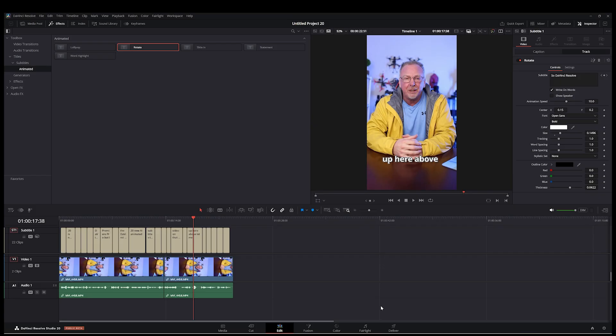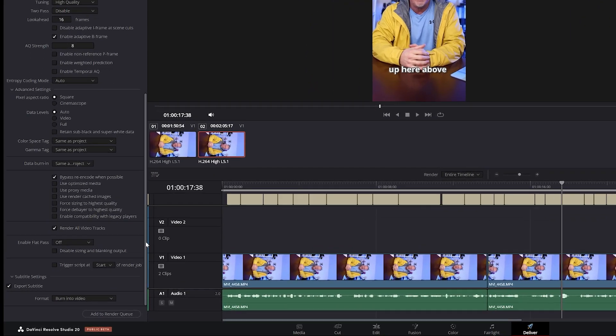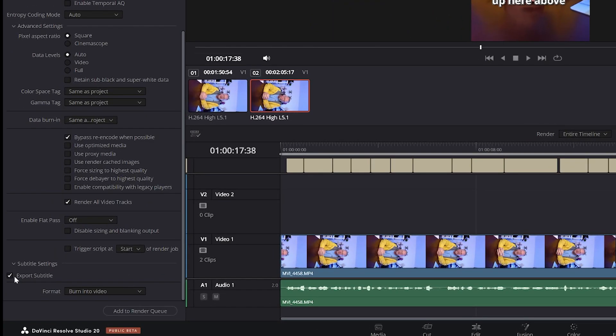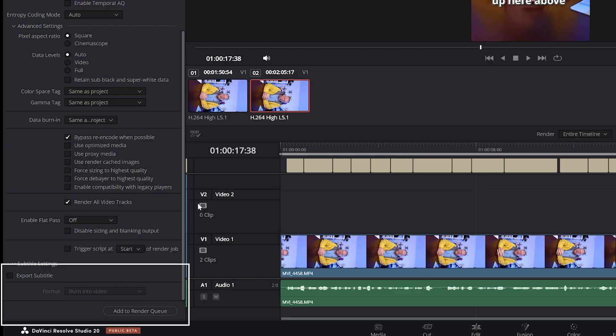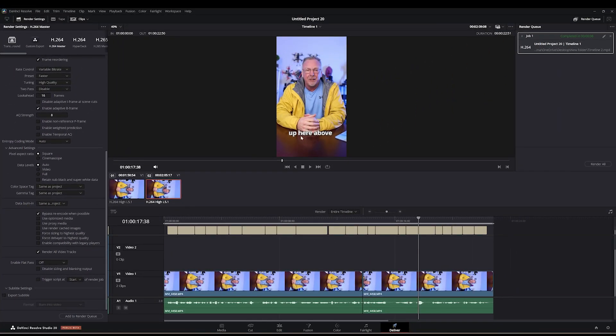And the other thing you want to be aware of is when you export your final file and you're under the Deliver tab, just make sure you're all the way down here in your settings. And this option here to export your subtitles is enabled, and I have it set to burn into video. If you don't have this enabled, you're not going to get, when you export this video, you're not going to get the subtitles showing up. Just something to be aware of.